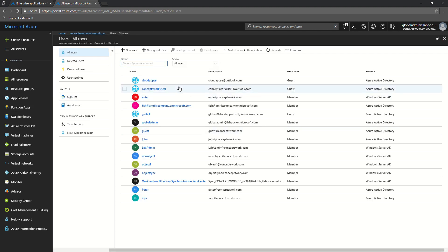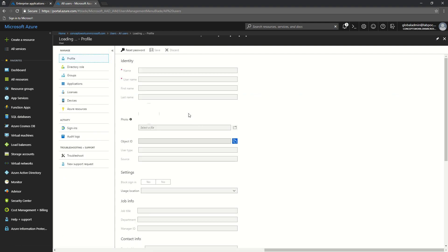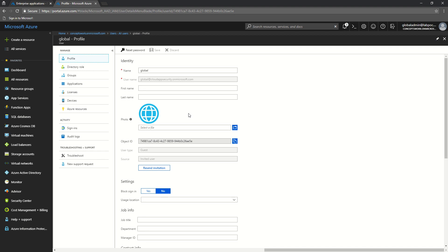Irrespective of which level you use — directory, group, or application — the moment you navigate to the user settings you will see that object listed as a guest. This is a guest user that belongs to a different directory, and in the source you see 'invited user.' You also get an option to resend this invitation request to the guest user if they have not accepted the request or if the invitation link has expired. The next step is to try logging in to the OpenID Connect application with this particular ID and see how it goes.